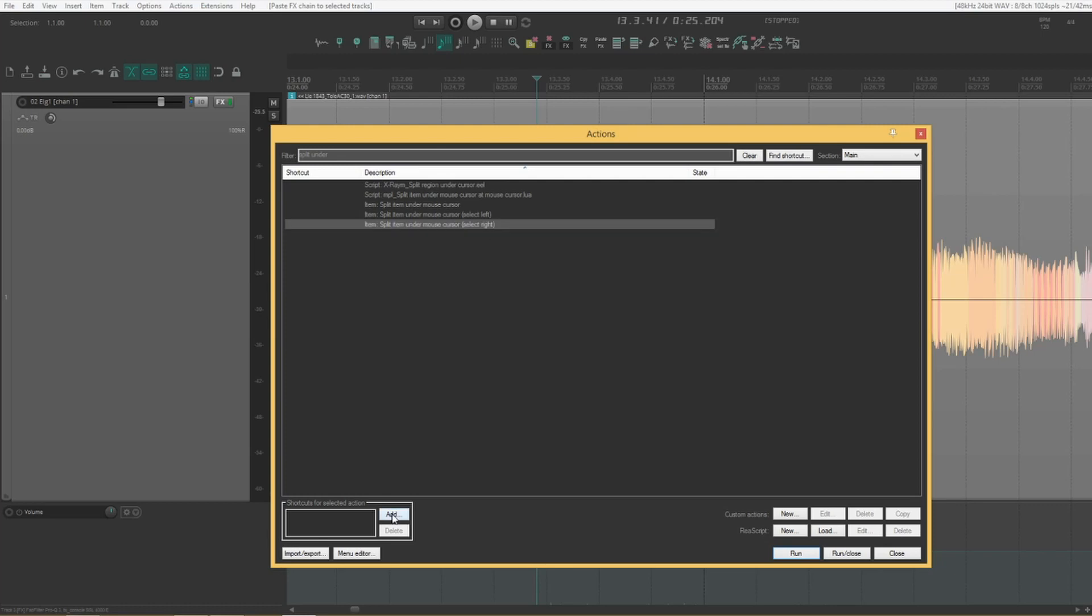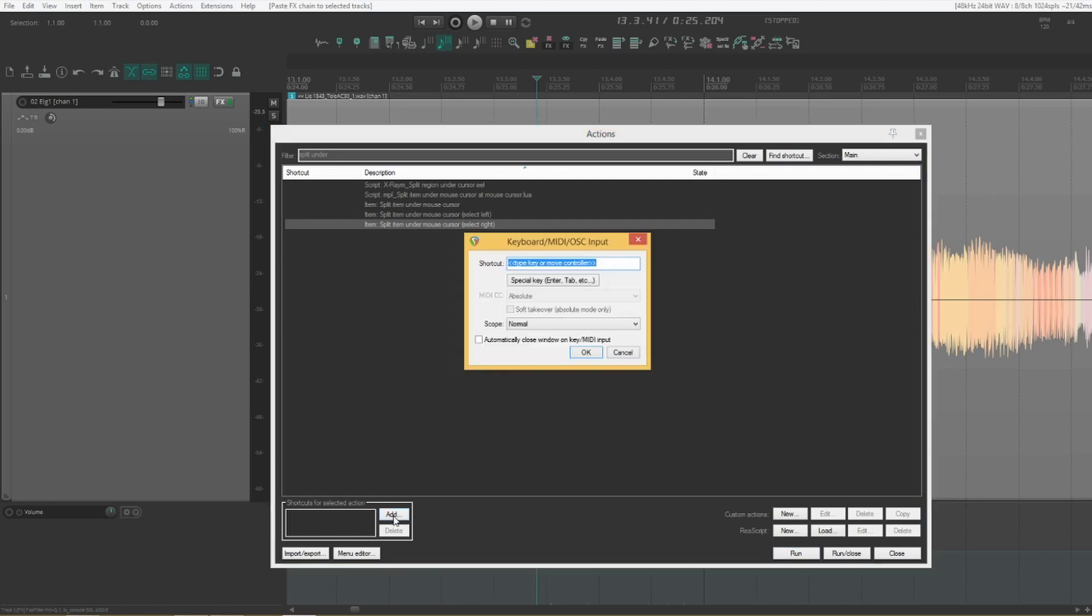For some reason by default Reaper insists on deselecting your items once you've done a split. So this is something that really helps with speeding things up and helps you not get too frustrated while editing. So I'm going to be using the default split command for this one. S.